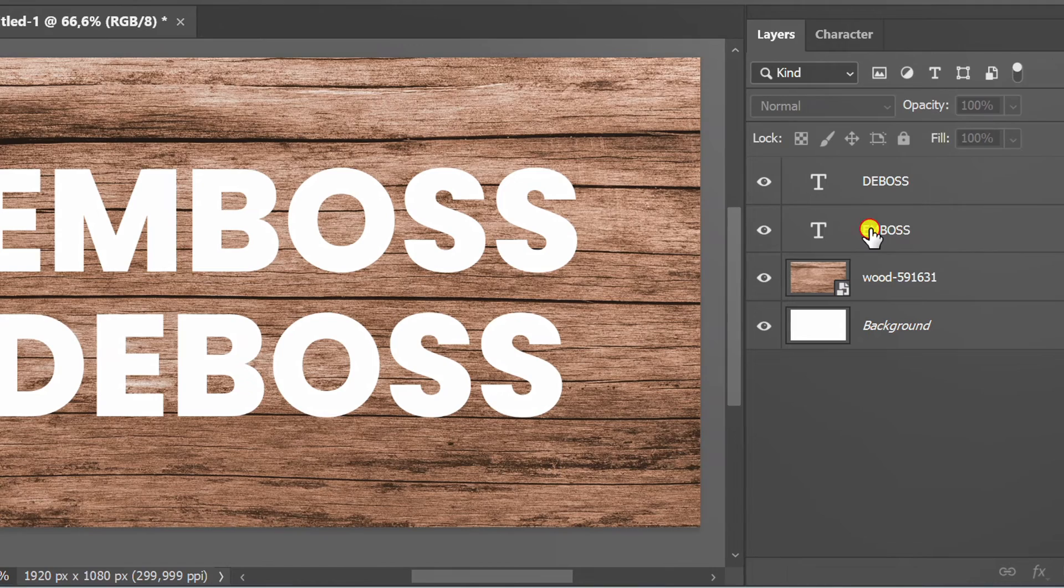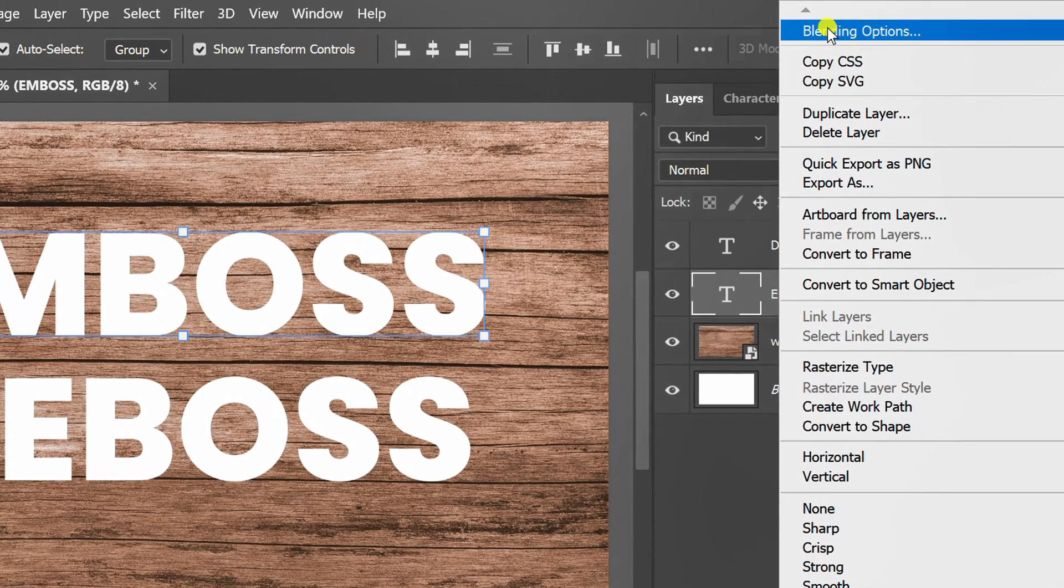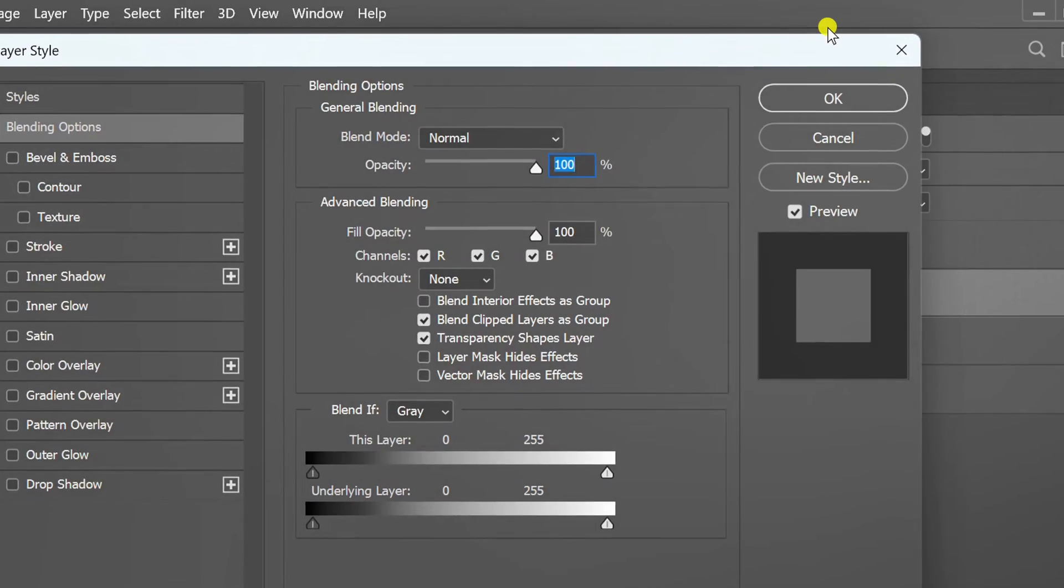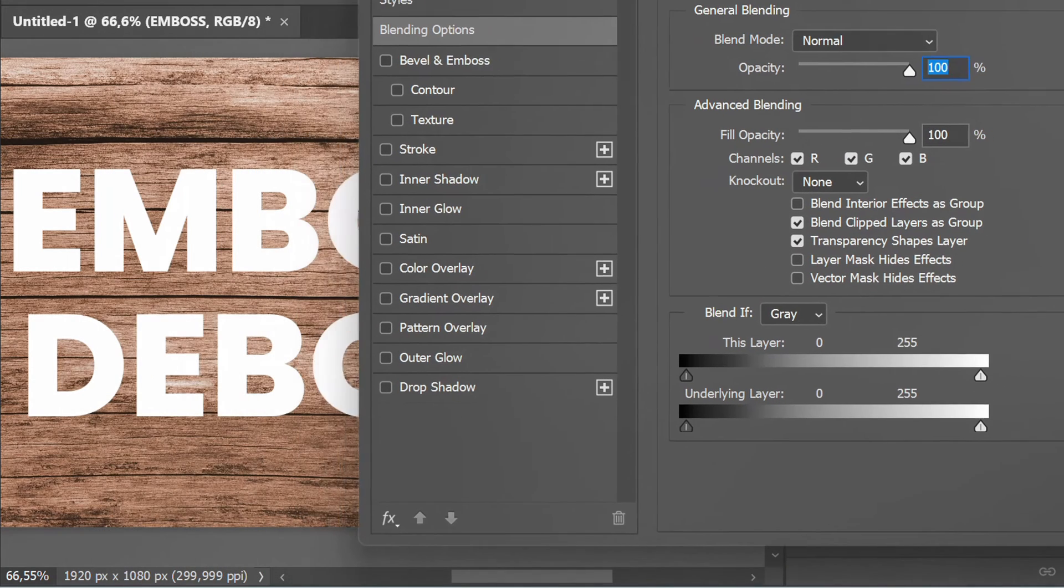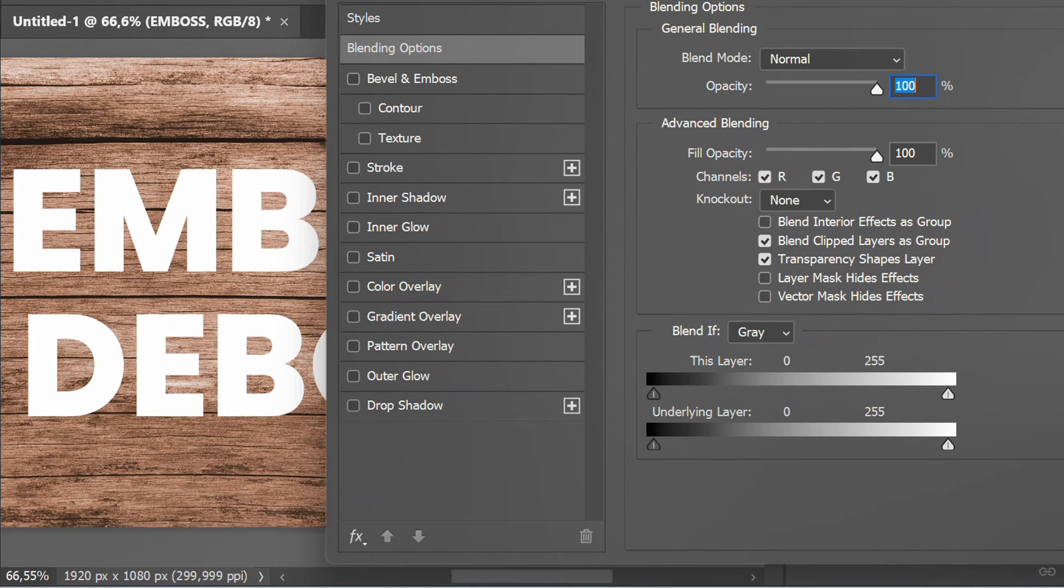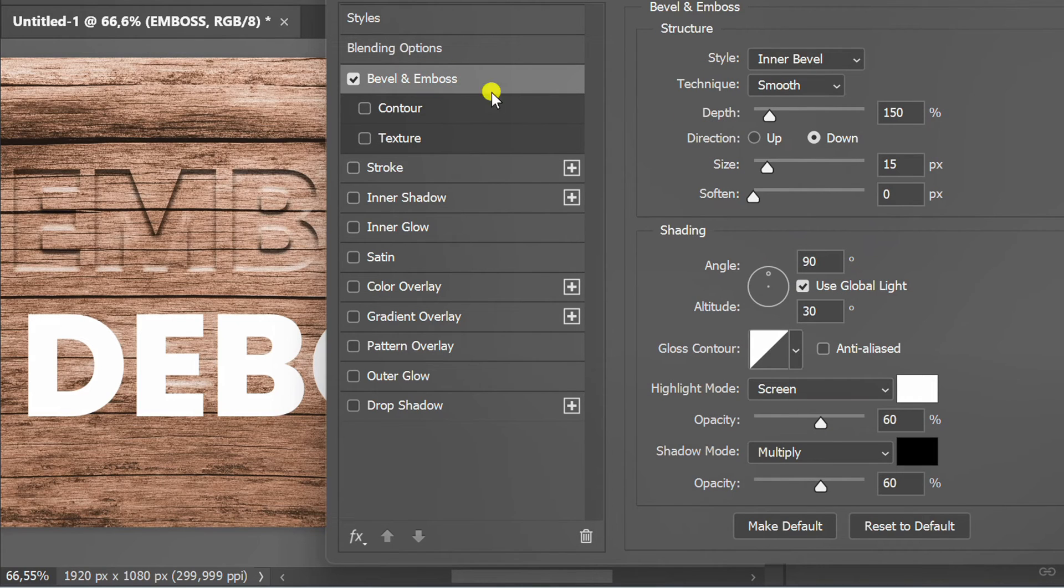Right click on the emboss layer and open blending options. Set fill opacity to zero. Add bevel and emboss, then arrange it like this.